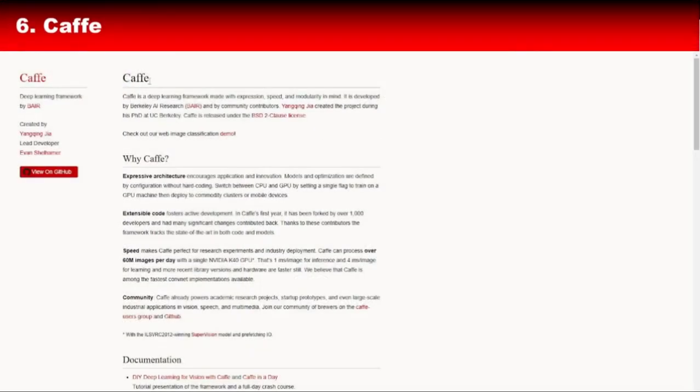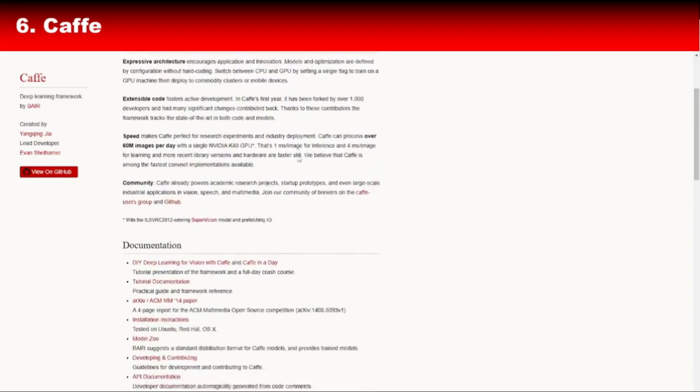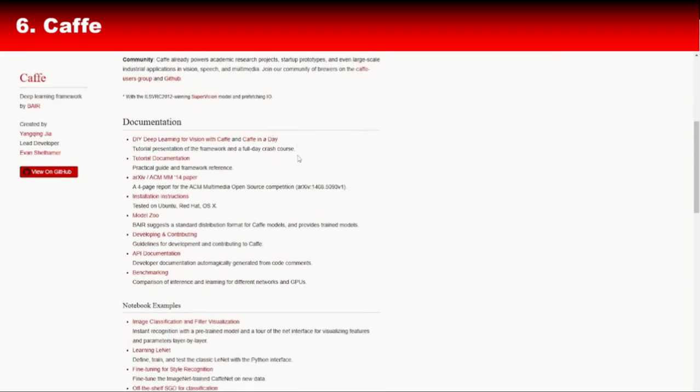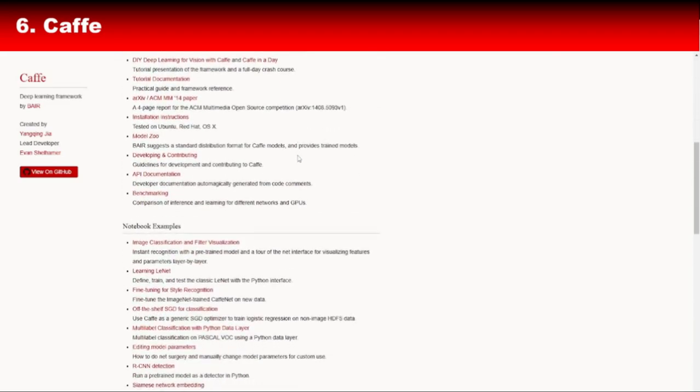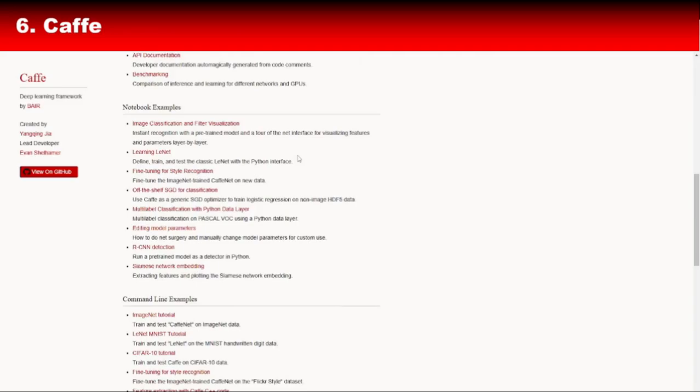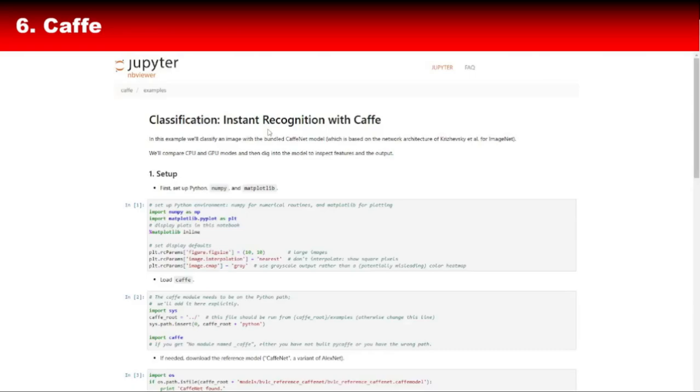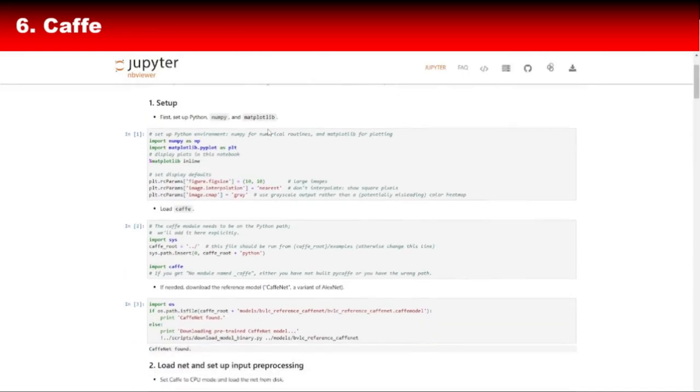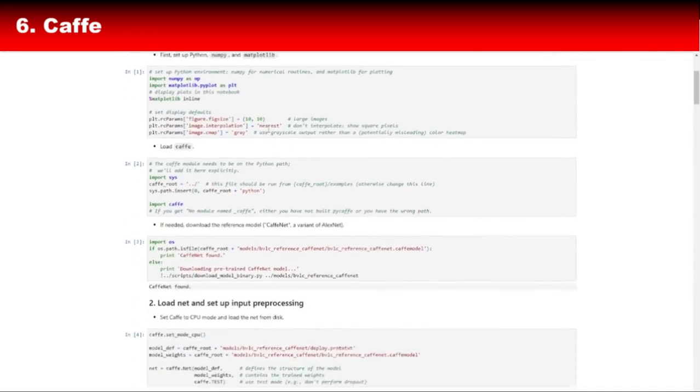Coming in at number 6 is Caffe, a deep learning framework that's all about speed and modularity. Developed by the Berkeley Vision and Learning Center, Caffe is written in C++ with a Python interface. It's widely used in academia and industry for tasks like image classification and object detection. The modular architecture of Caffe allows you to define, train, and deploy neural networks easily.